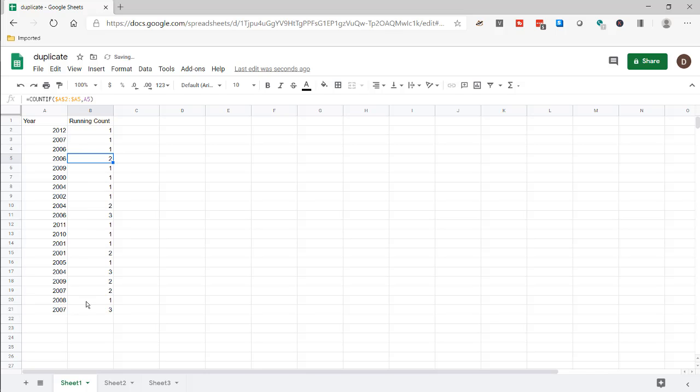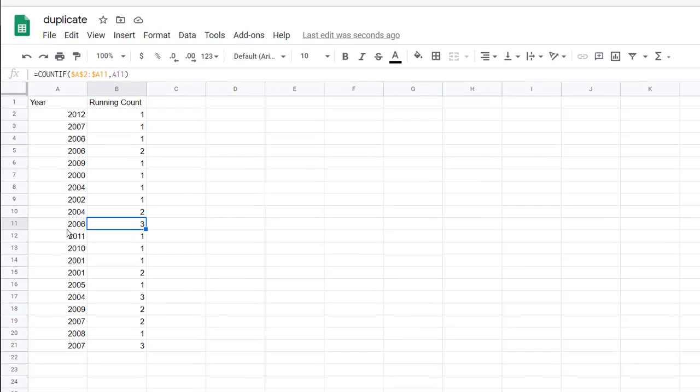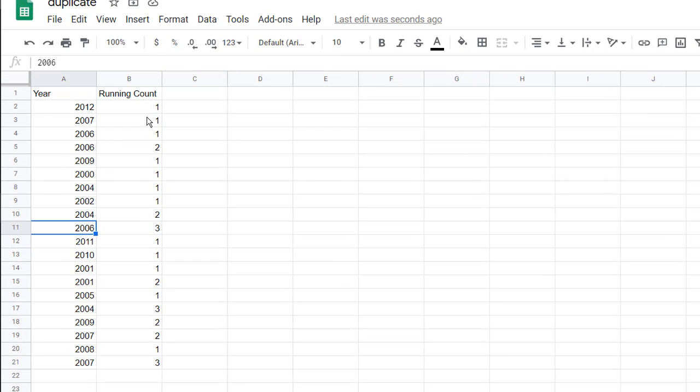So that's the running count. All you need to do is double-click to bring it down. That will copy the formula down and you can see where our duplicates start to happen - over here, over here, you see 2006 show up again.